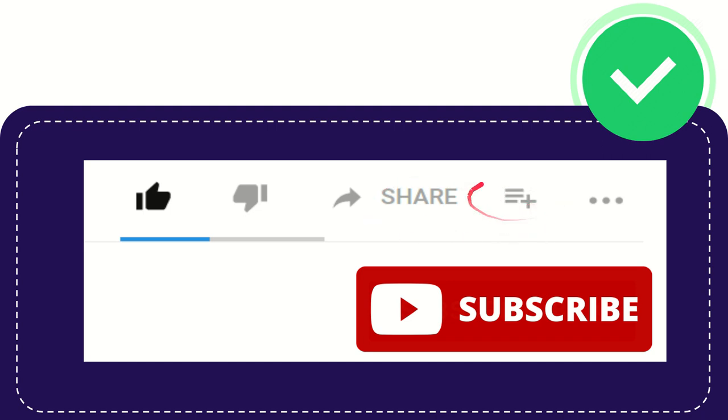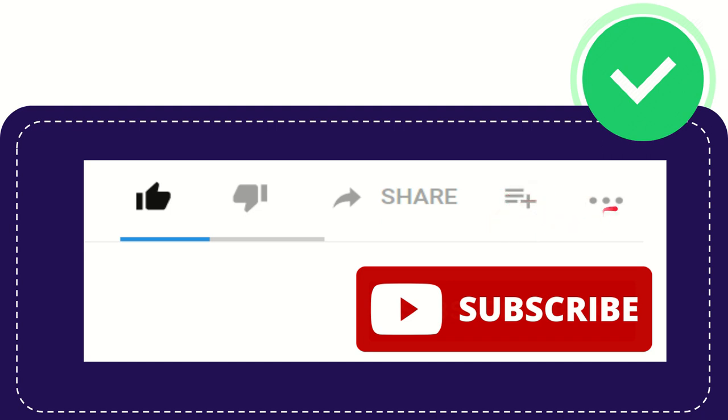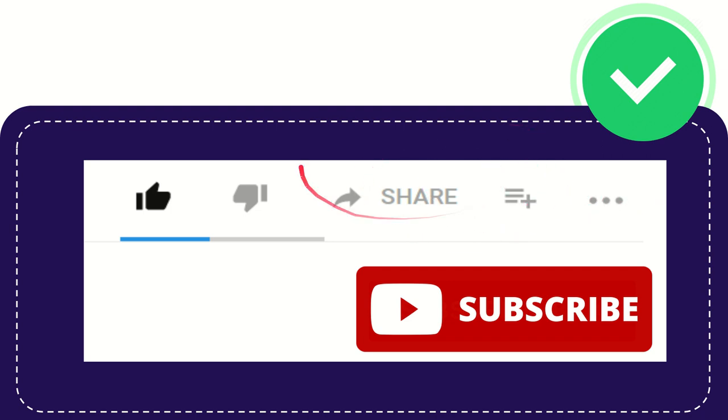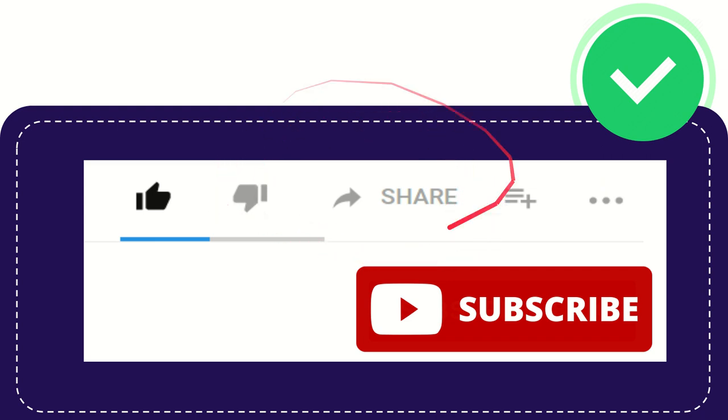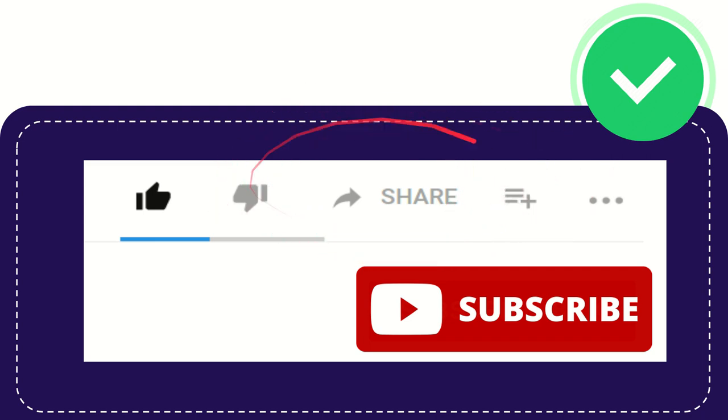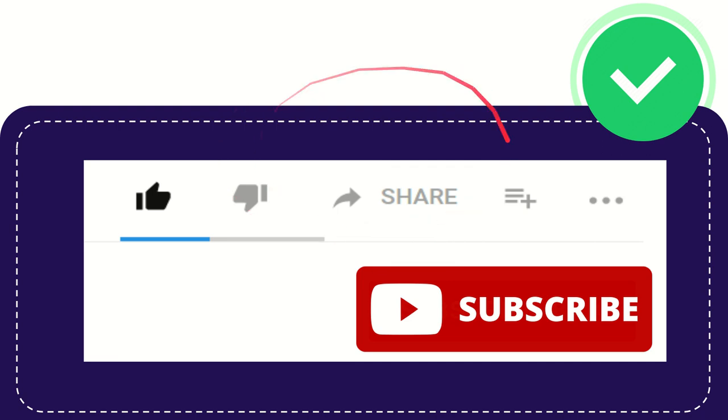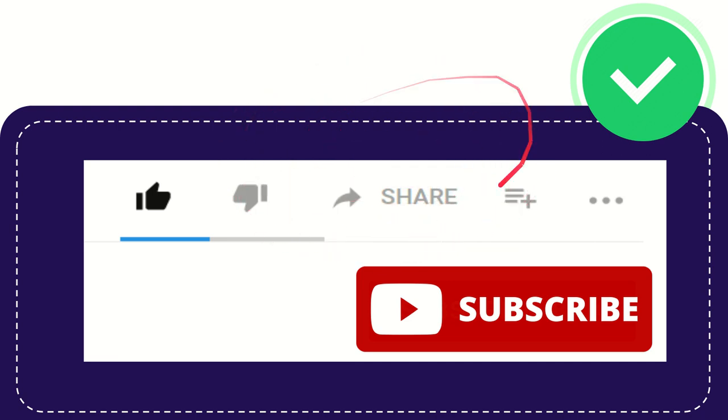And if you want to add this video to your playlist you can click this one. And I have no idea what this three dots is about. Anyway, I think that's all of it. Thank you so much for watching this video.